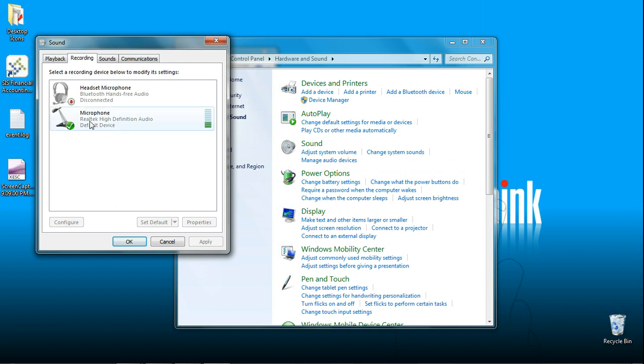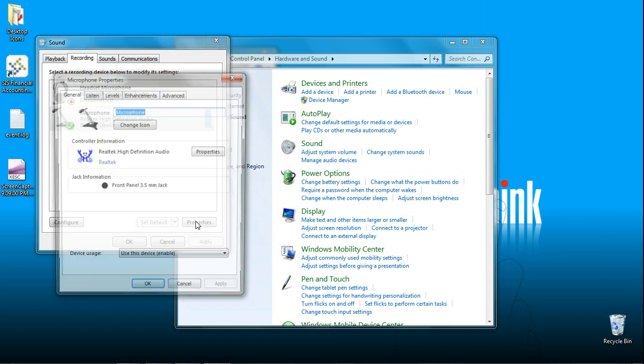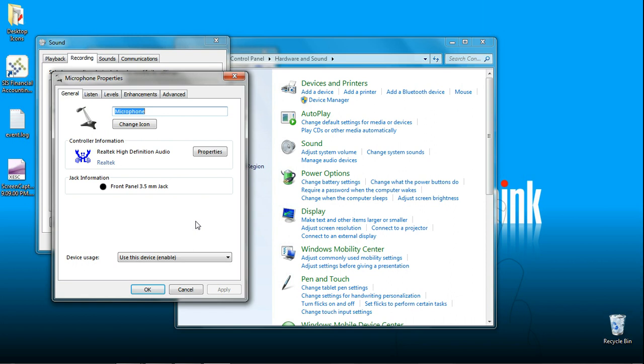Then come down and click on microphone. Now you can see over here I also have green bars jumping up and down saying that my microphone is active and is hot. If you do not see that, then come down here and click on properties. Come up on top and look for the tab that says levels.